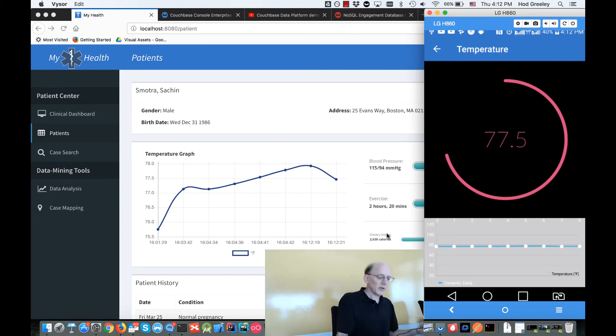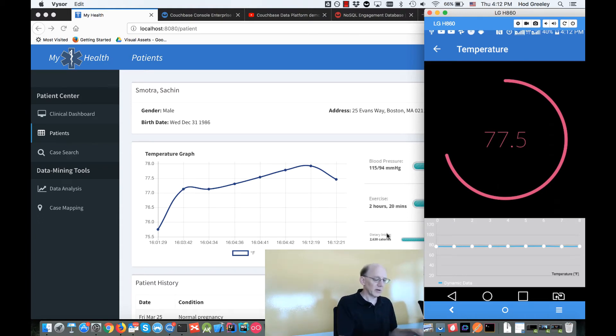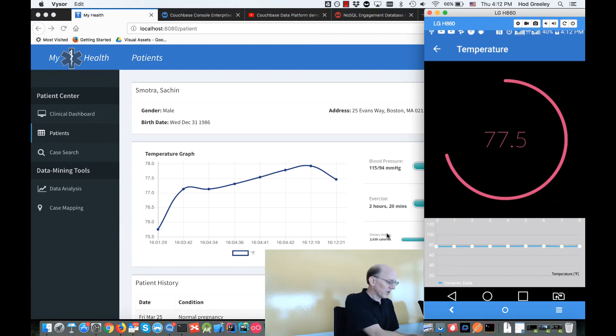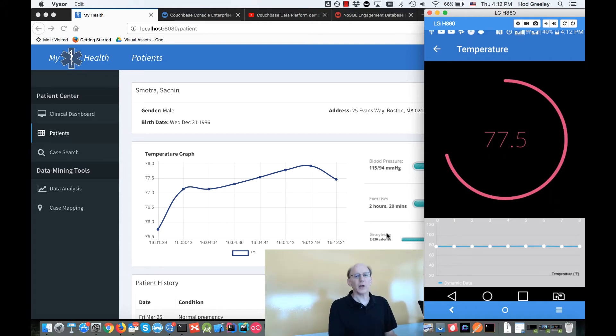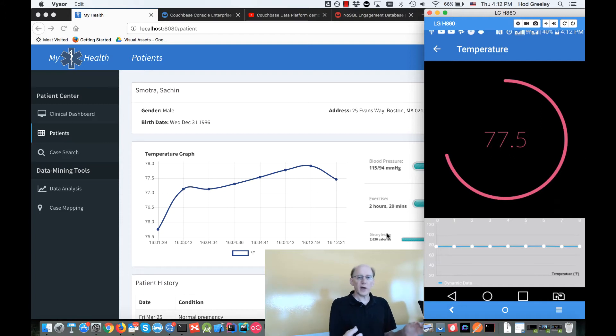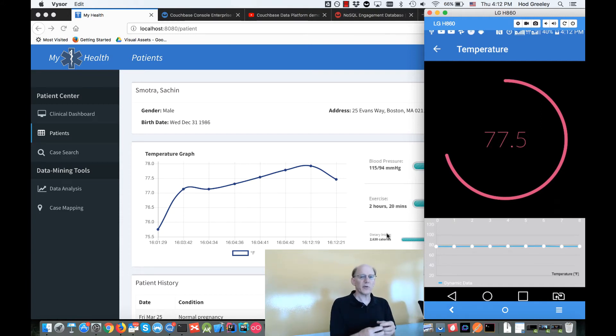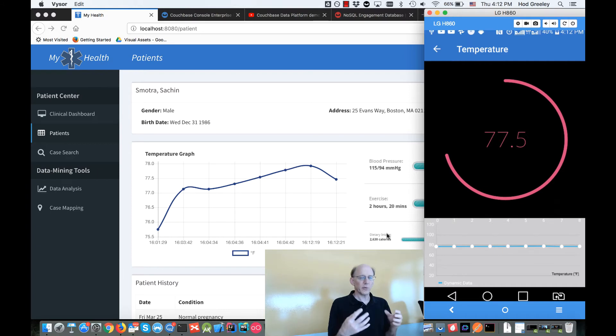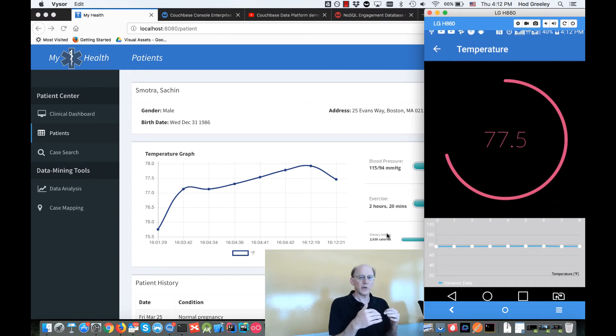You can see that being recorded and you see those readings being updated in the console there. So what's going on here, what's happening is we have the readings coming from the patch to the phone.